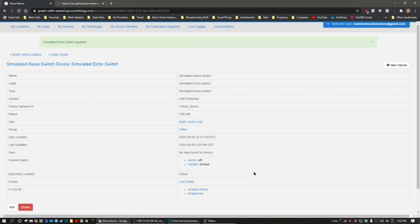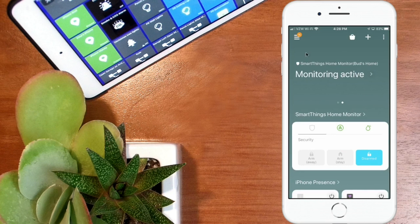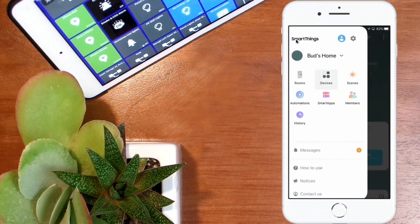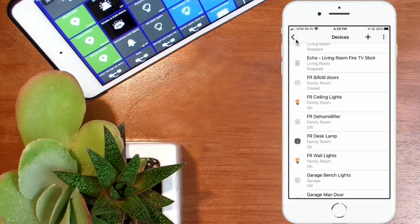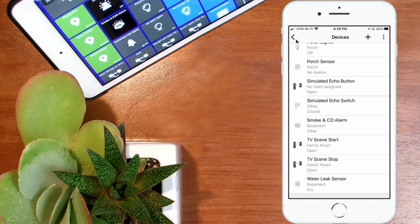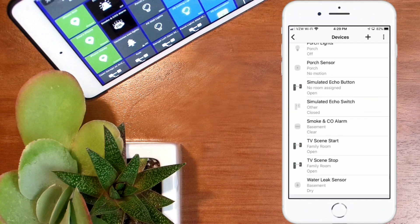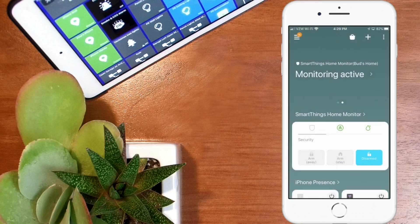Once you've done that it should show up in your devices. We're going to jump over to the new SmartThings app and find that in the list. Back in the SmartThings app, if you go up to the three lines in the upper left-hand corner and look in your device list — these are listed alphabetically — you'll see the simulated echo switch showing up in the device list.